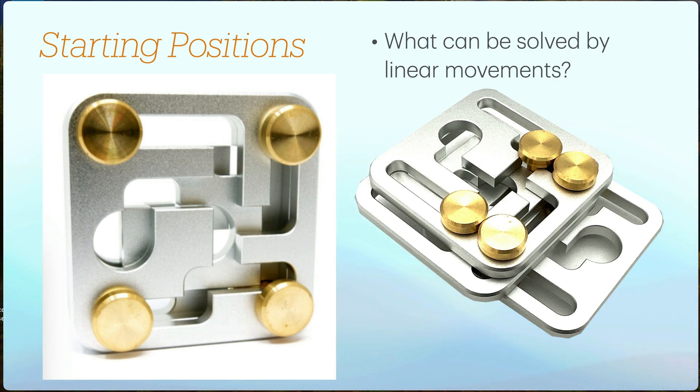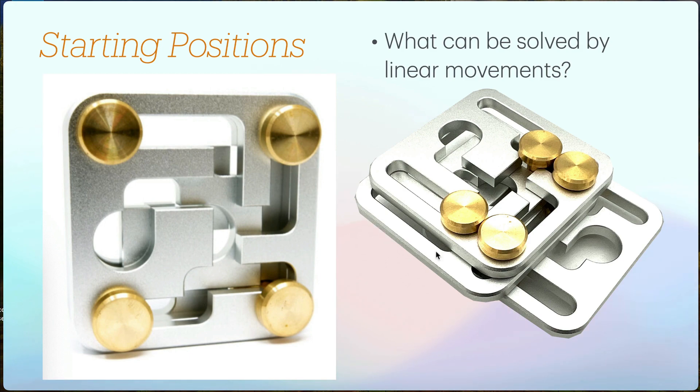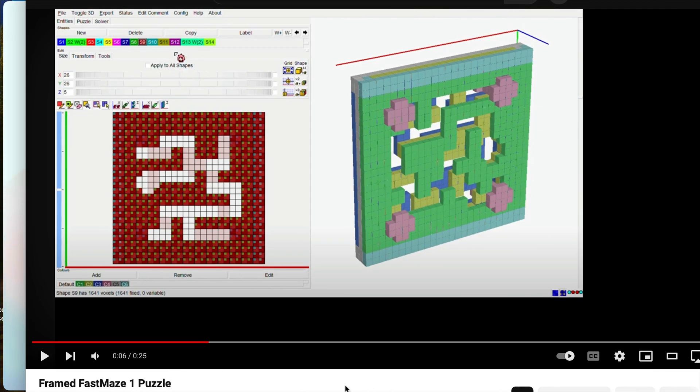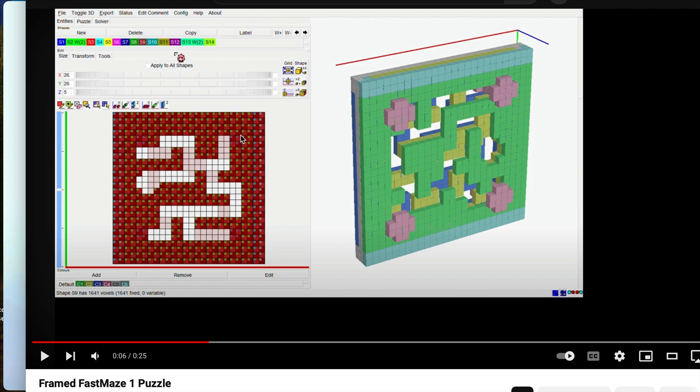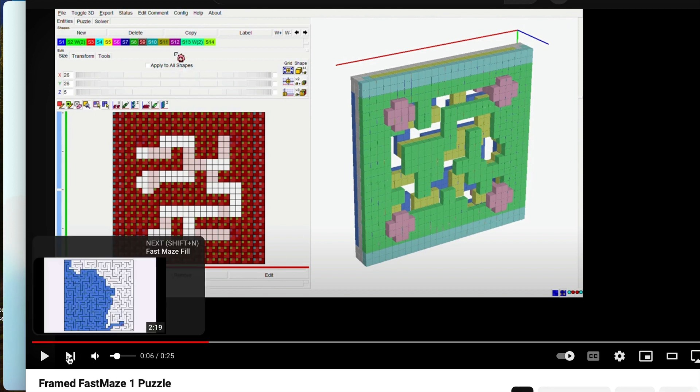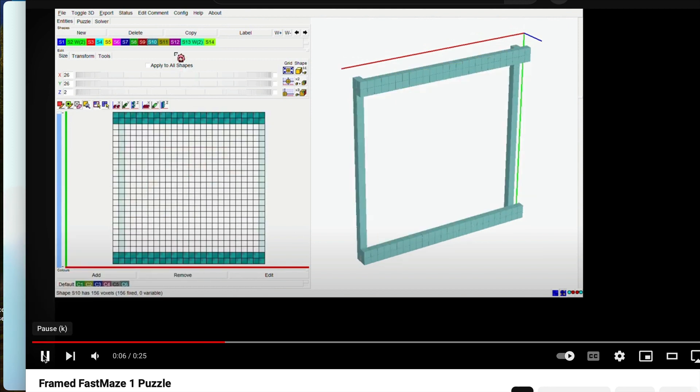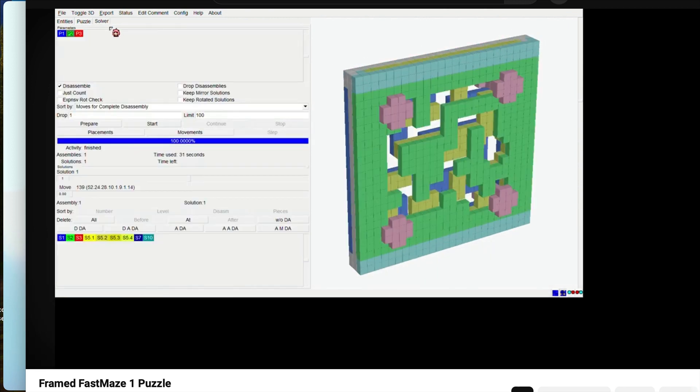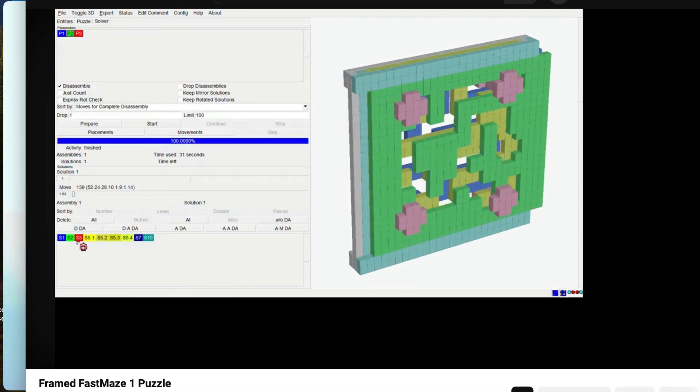Now I did find on YouTube one person who has modeled Fast Maze 1. There are four different puzzles. This is the smallest and easiest of them. This is Fast Maze 1 and this person used BurrTools but used much higher resolution on the cubes and I think the problem was that the pins, the center shaft of the pins is a little off center for a true burr tool.